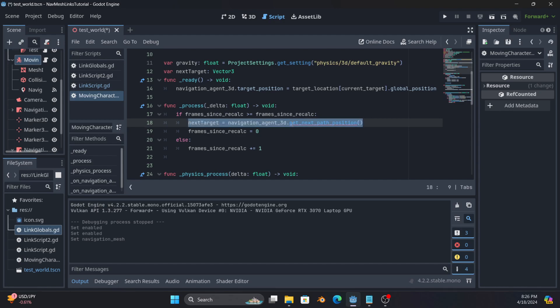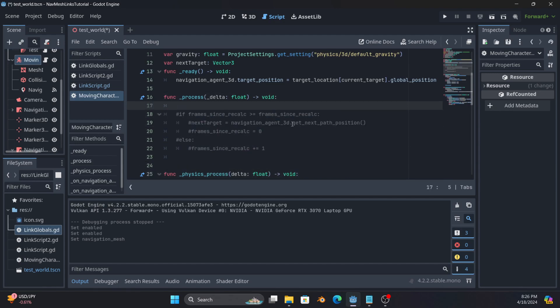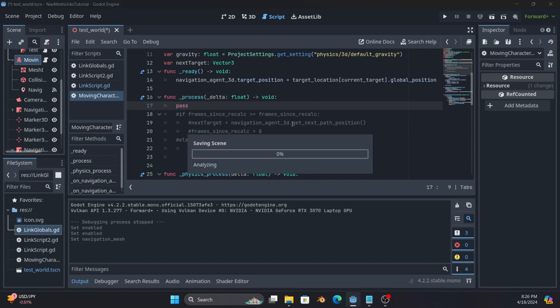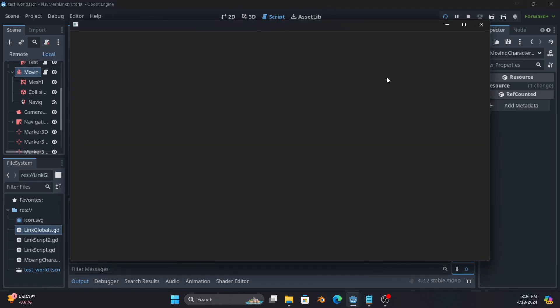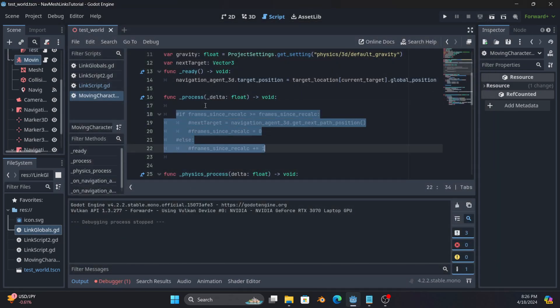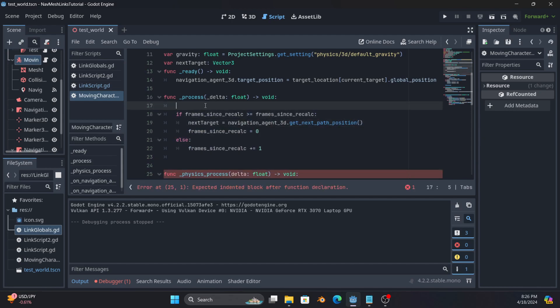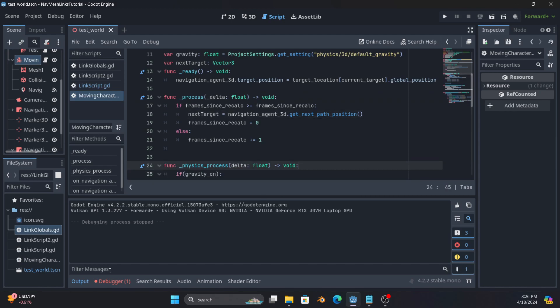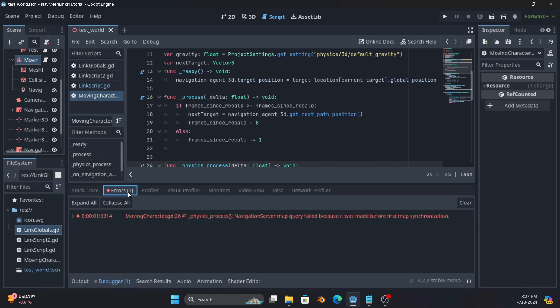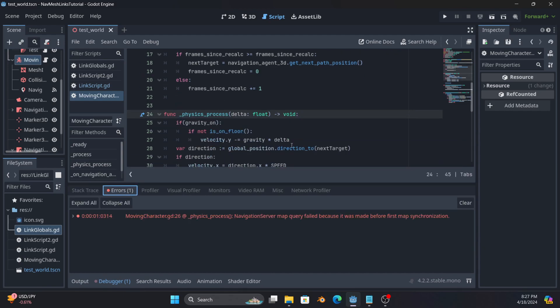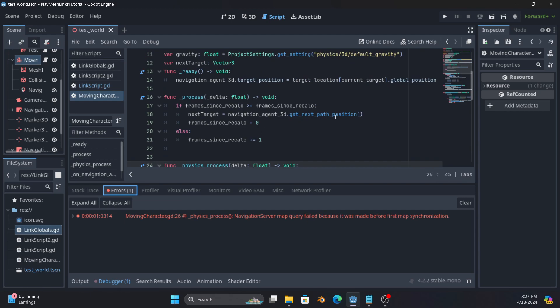Important note, you do not put this in physics process because if you do, it will actually error. I will show you that real quick. So run, you'll immediately see in the debugger that it threw an error. And that is because the navigation stuff is not ready frame one. So theoretically, you could do some shenanigans to wait a few frames before you start doing this. I personally just find it safer to do it in process because that way I'm not having to do any trickery that might break later.